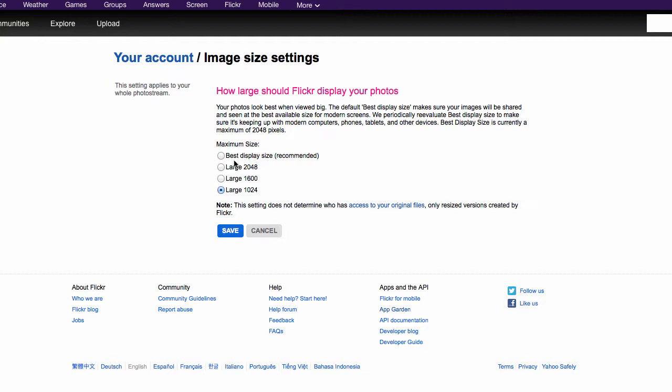It will tell you what the various sizes and options are. By default, it's set to best display size, which I think is 2048, a fairly high resolution photo. It's not as big as that one I downloaded from James to my computer, but it's a pretty large photo. I've got mine set to 1024.